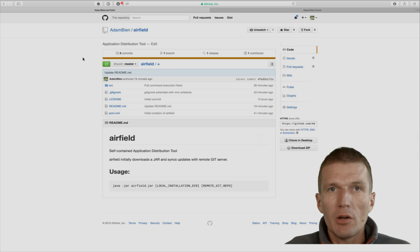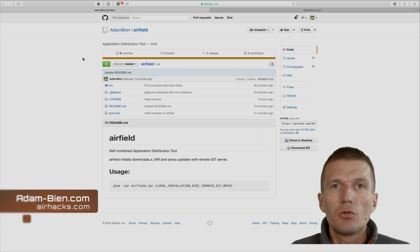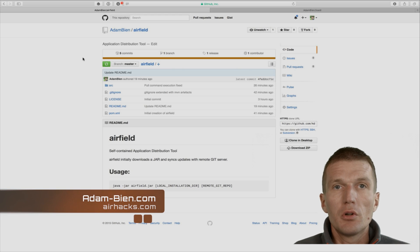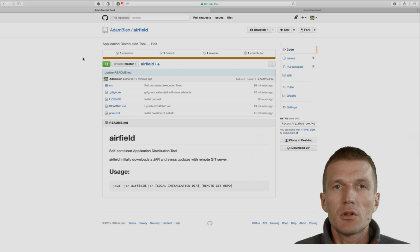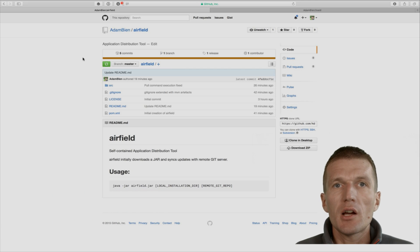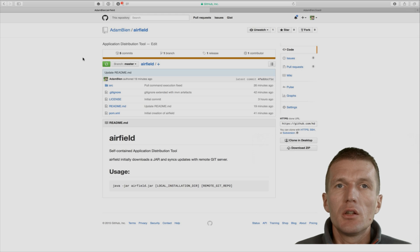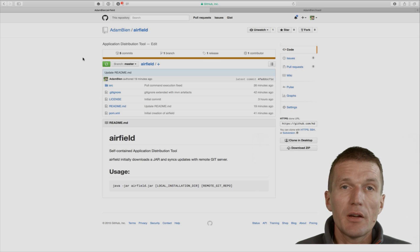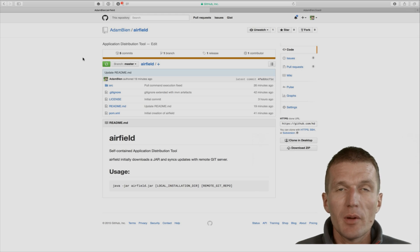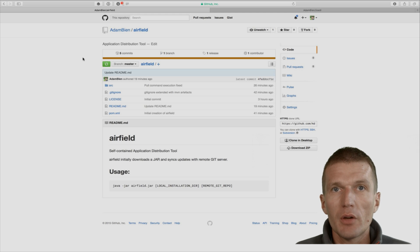Hello, my name is Adam Bin and today I would like to introduce Airfield, a command line utility written in Java 8. What it does is very simple: it initially installs an app and then keeps the app up to date. It doesn't have to be a Java application, it can be whatever you like. You could also sync documents, folders, or whatever.